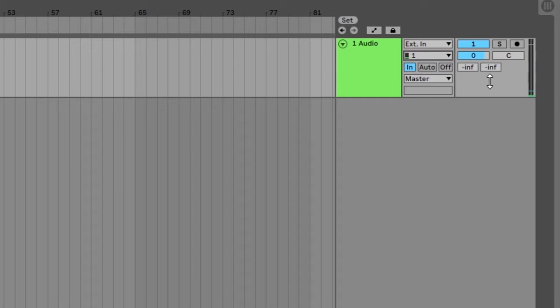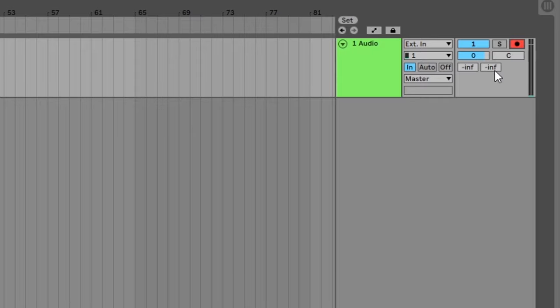The next step is to arm the track for recording. Click the recording icon on the track so it turns red. Now the track is ready to record.